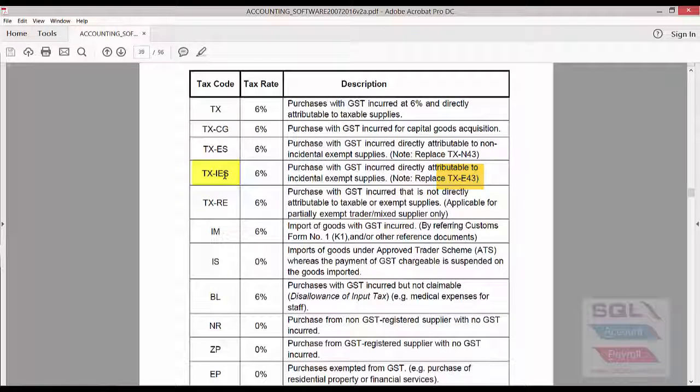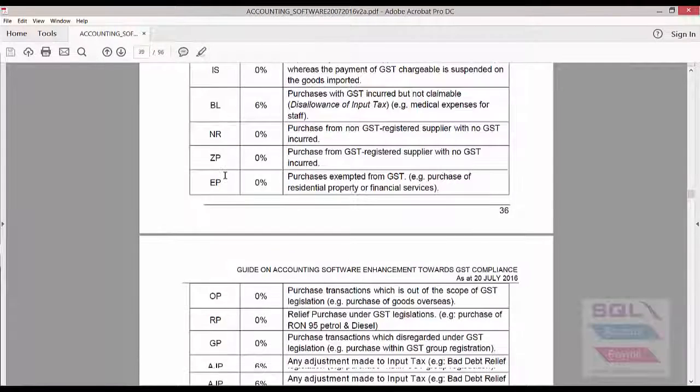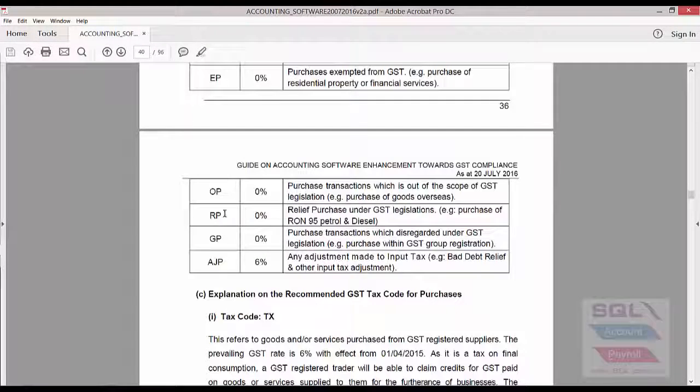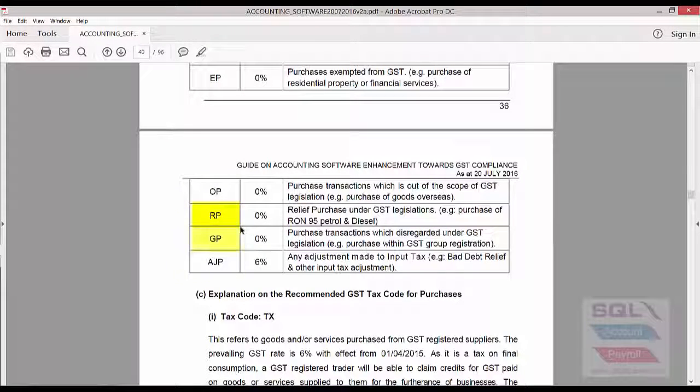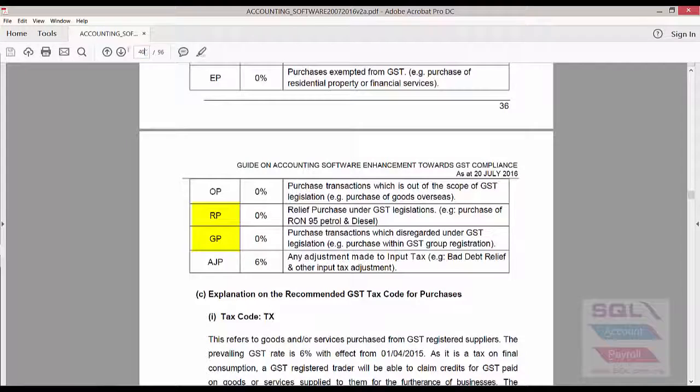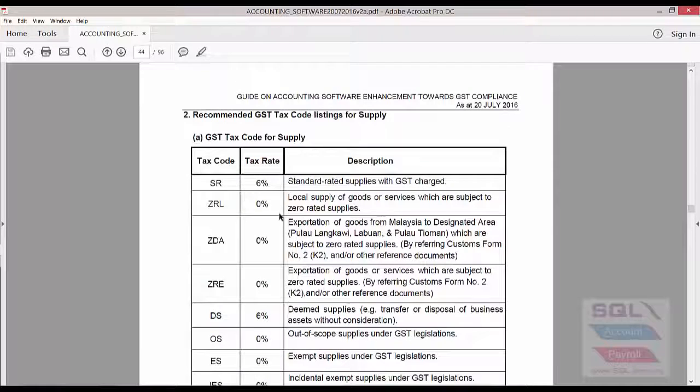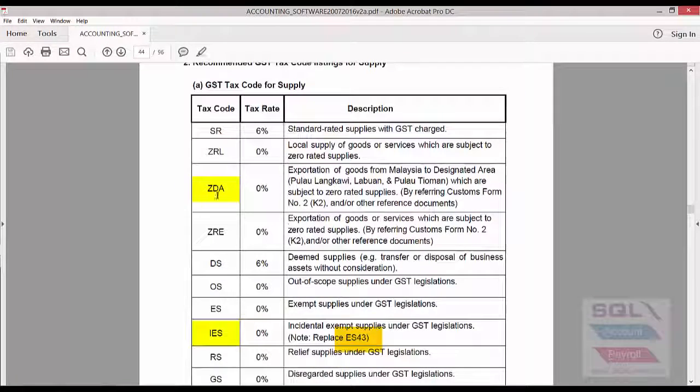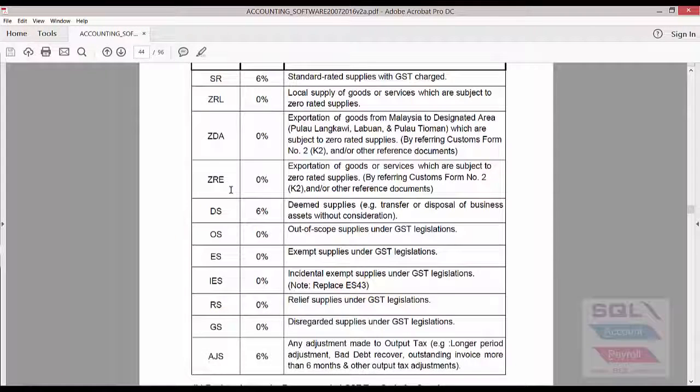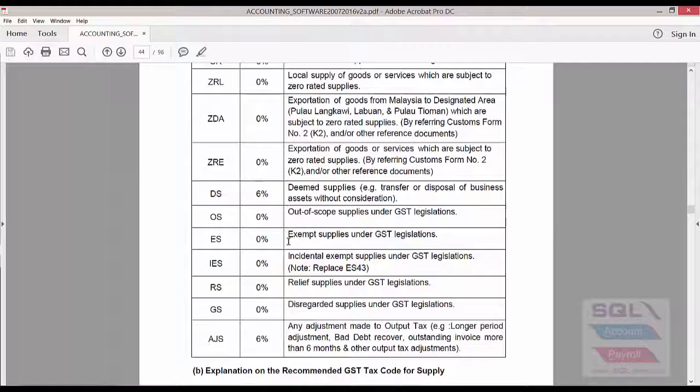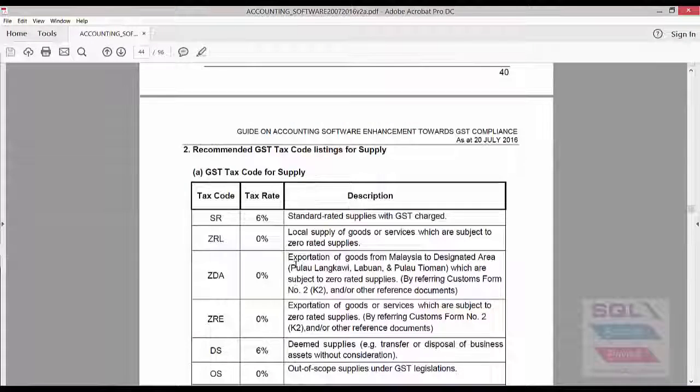So, there's both changes as well as additions. Addition again like RP and GP are add-ons. This is on the purchase side. And on the supply side, you will see some new tax codes like ZDA. These are added. And the rest is the same.